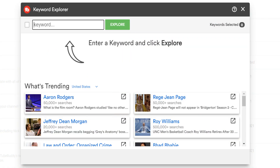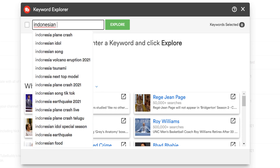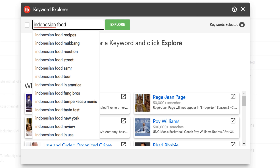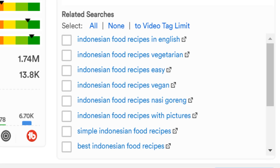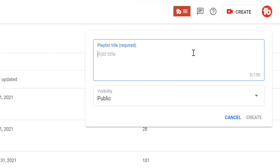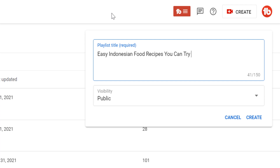You can look up a topic around your channel. Let's say you're a cooking channel that focuses on Indonesian food. We'll explore Indonesian food in Keyword Explorer. We can see Indonesian food recipes, street, reaction, review, etc. Since we're a cooking channel, maybe we focus on recipes. In the related section, we can see people are also looking for recipes that are both easy and in English. Knowing this, we head back to the playlist page, create a new playlist, and title it 'Easy Indonesian Food Recipes You Can Try [English]' so people know it's Indonesian recipes in English.